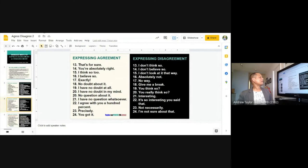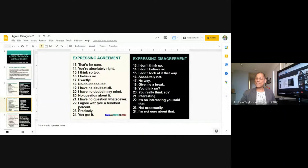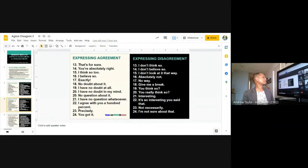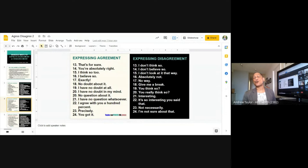Now we go to numbers 13 to 24. Hilalai reads numbers thirteen through sixteen for agreement: 'That's for sure,' 'You're absolutely right,' 'I think so too,' 'I believe so.' Beautiful sentences! For example, if someone says: 'I think if we finish early today we can go home because tomorrow is Good Friday,' you can say 'You're absolutely right,' or 'I think so too' — meaning you agree with their opinion.